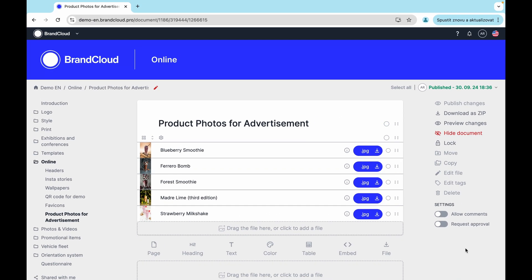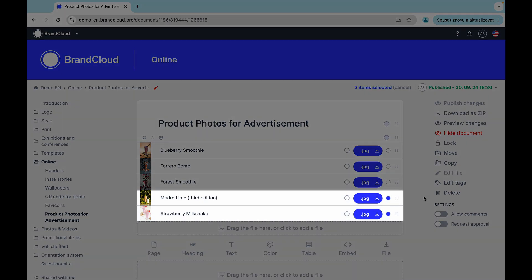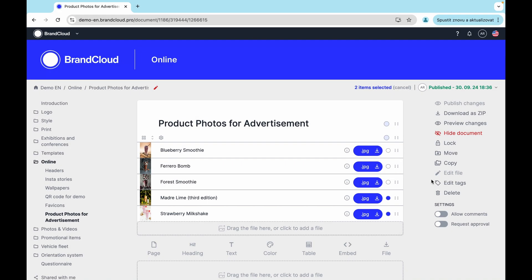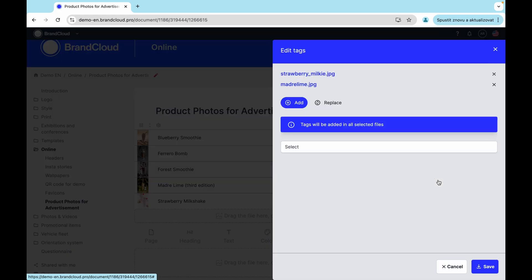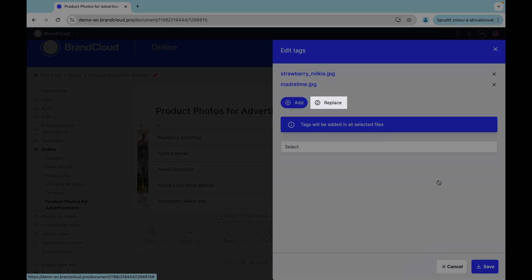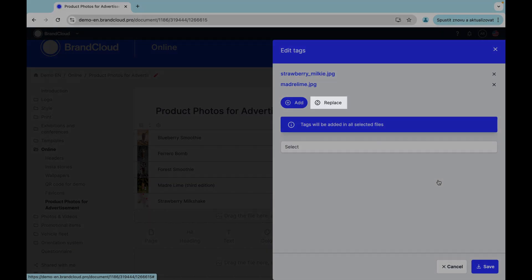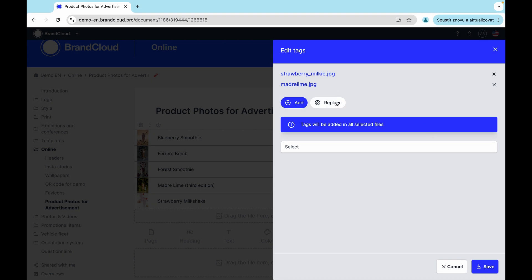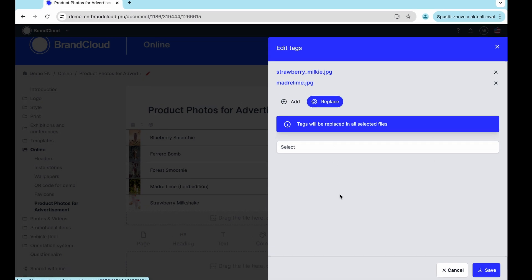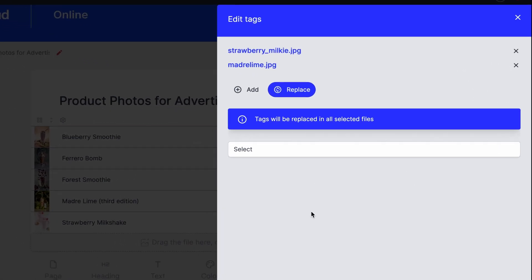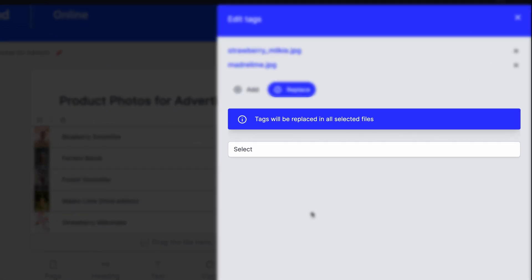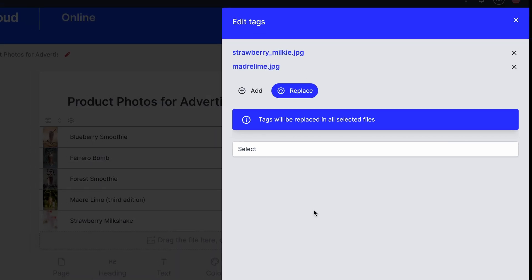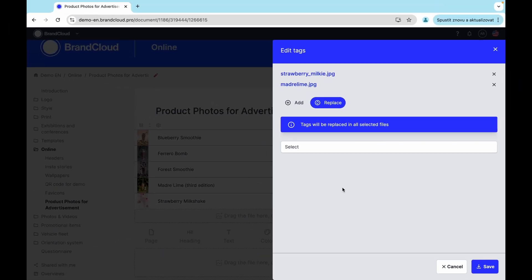In addition to adding tags, you can also replace them. After selecting the files, choose the option to Edit Tags, and here you switch to Replace Tags. If you leave the field blank and save, you will remove all the tags on the files. If you fill in the Tags field, this will replace any existing tags.